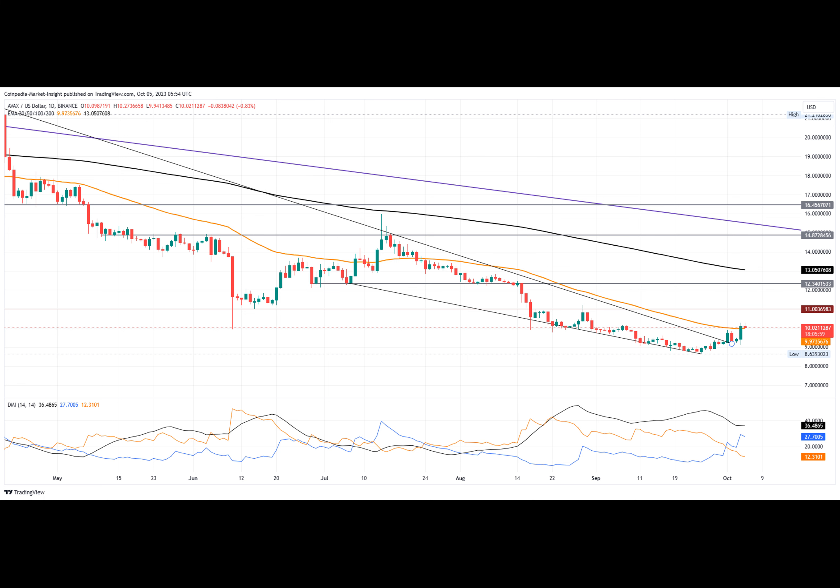Prior to today's pullback, the AVAX coin price displayed a post-test reversal to form a morning star pattern, completed by a 7.21% bullish engulfing candle.